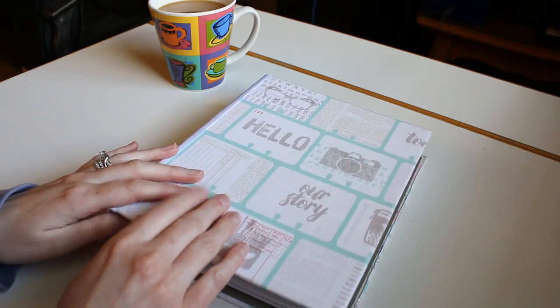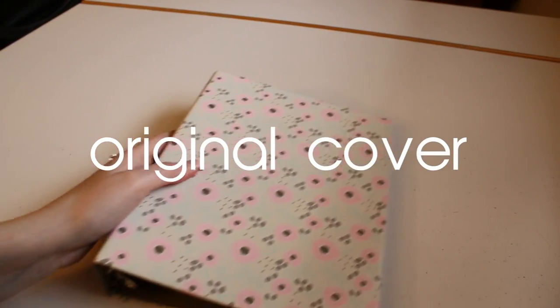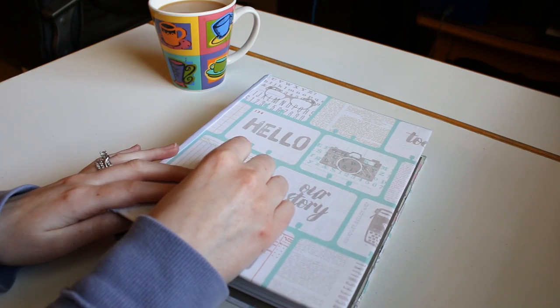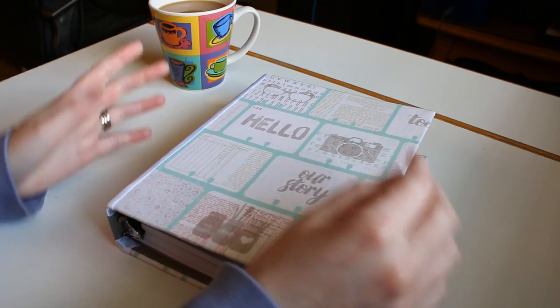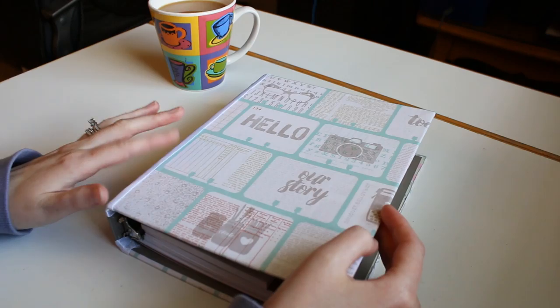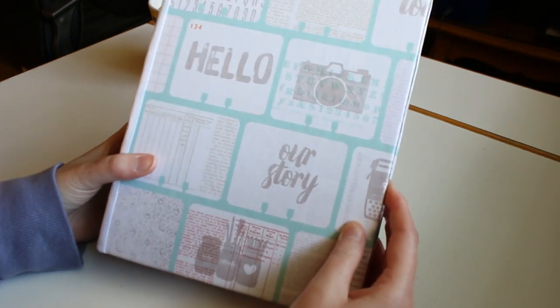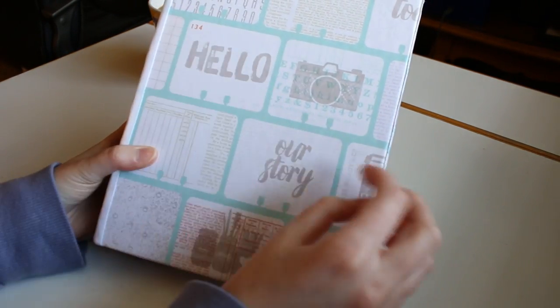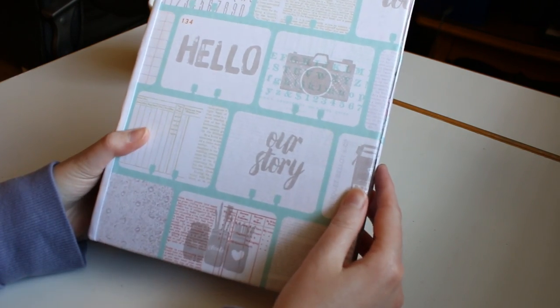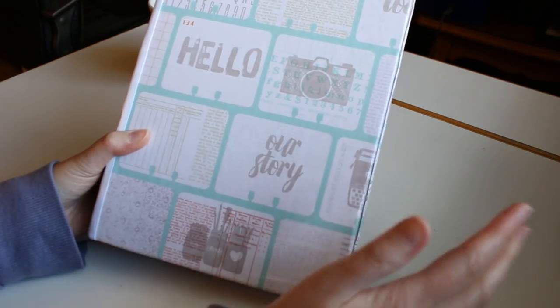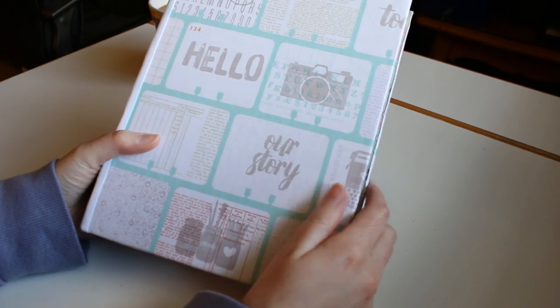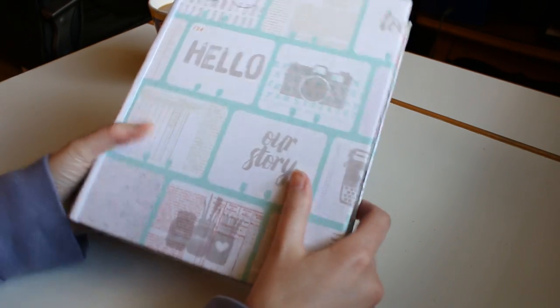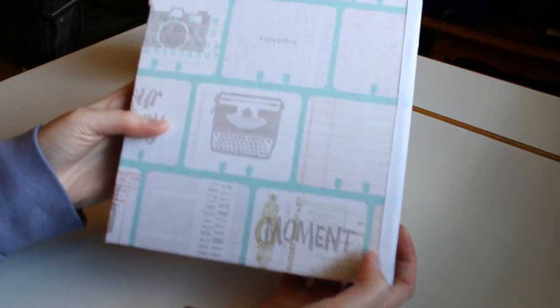This is not the original cover. What I did was I found this scrapbook paper at Michael's. They're big square sheets for about $0.59. I got two of them. I just loved the little designs and the pictures on here. The color scheme was really nice and simple. I'm going to buy two pieces, and I'm going to make this my cover. I did on the back as well.